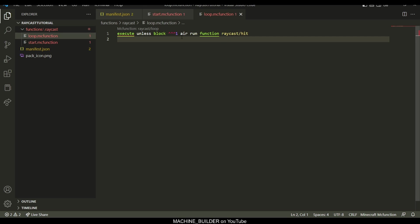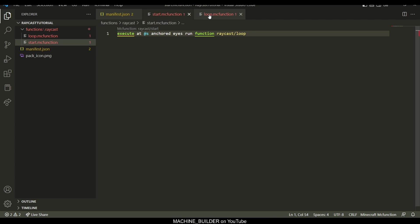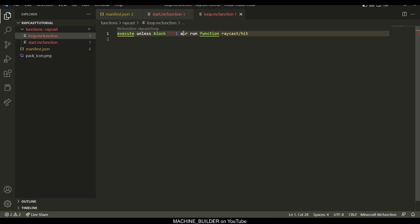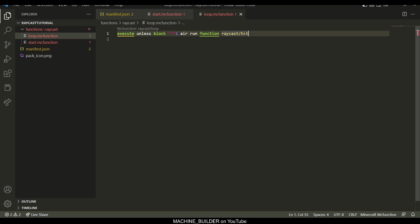So basically what this does is it'll check if the block in front of the eyes is air, or in this case is not air, then we run the function raycast hit. So basically when this detects a block, it runs this function.